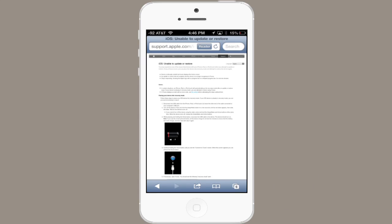There's a page on Apple's website, iOS unable to update or restore, which walks you through the steps precisely. But I'll demonstrate now to show you how it's done.